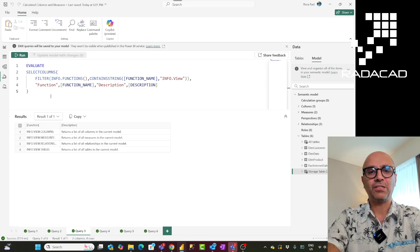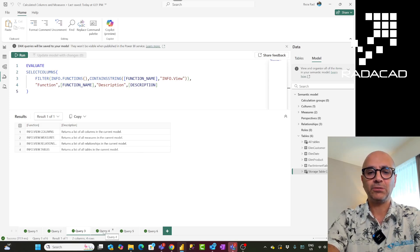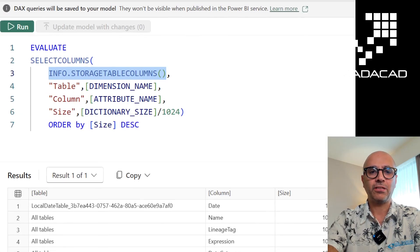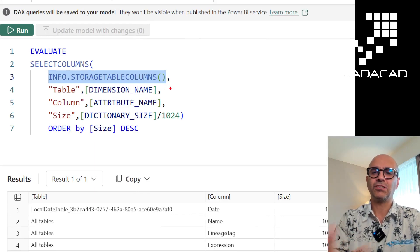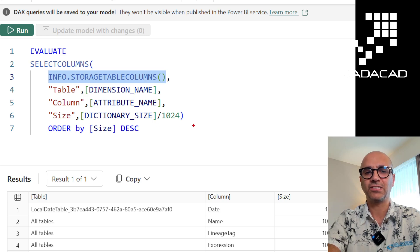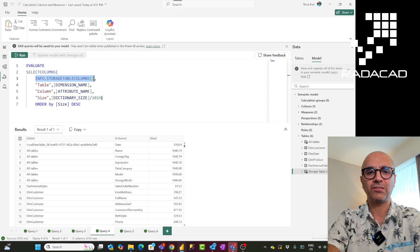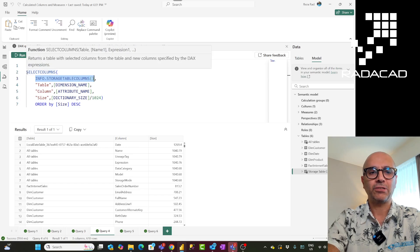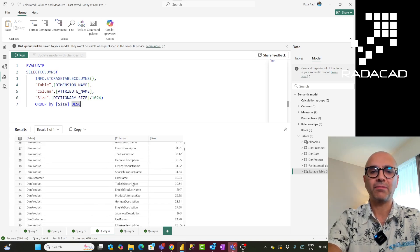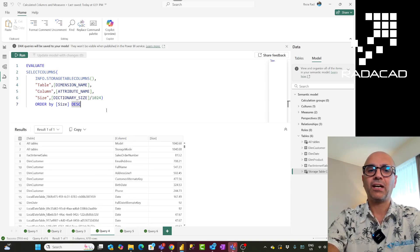One really useful use case is running INFO.STORAGETABLECOLUMNS in the DAX query view. This function gives you a list of columns within each table and how much space they are taking. The three most important columns it returns are table, column, and dictionary size in megabytes. Using SELECT COLUMNS and ordering by size, you can see which columns in your model are the largest, and if you are not using a column you can consider removing it to save space.